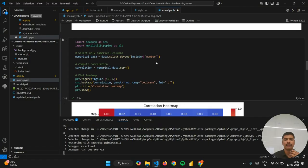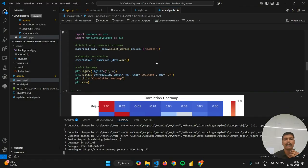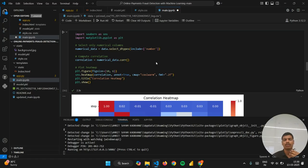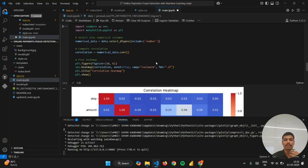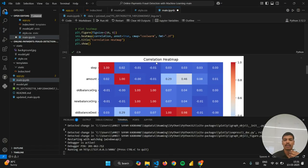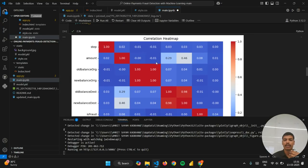In this step I have generated a correlation heatmap using seaborn and matplotlib library. This helps us to see the correlation between the numerical features. You can see here the values.